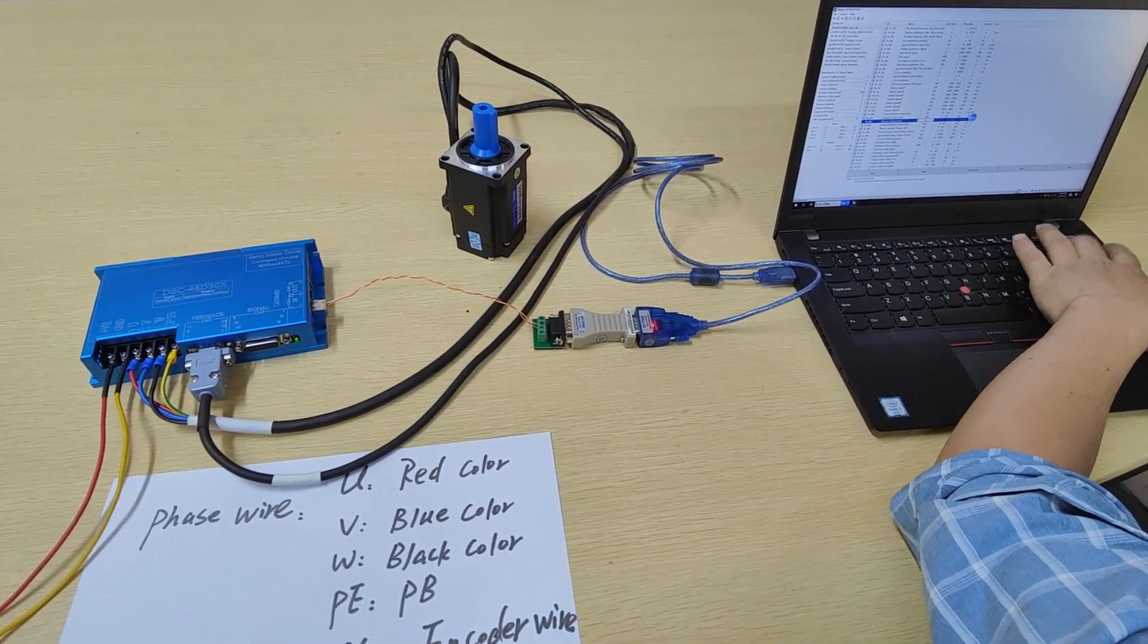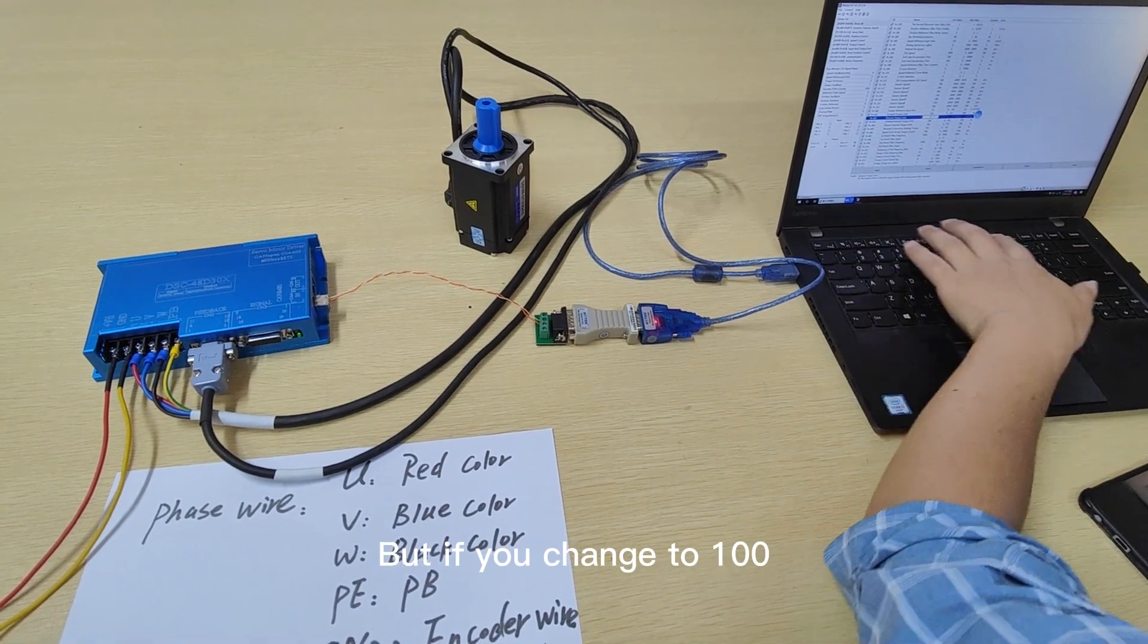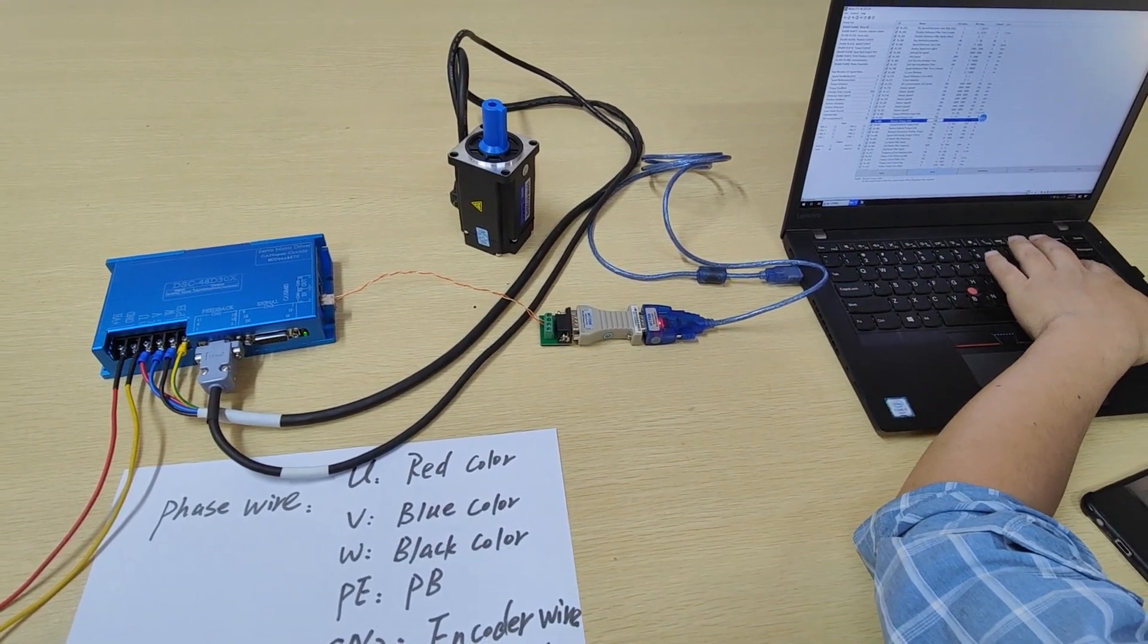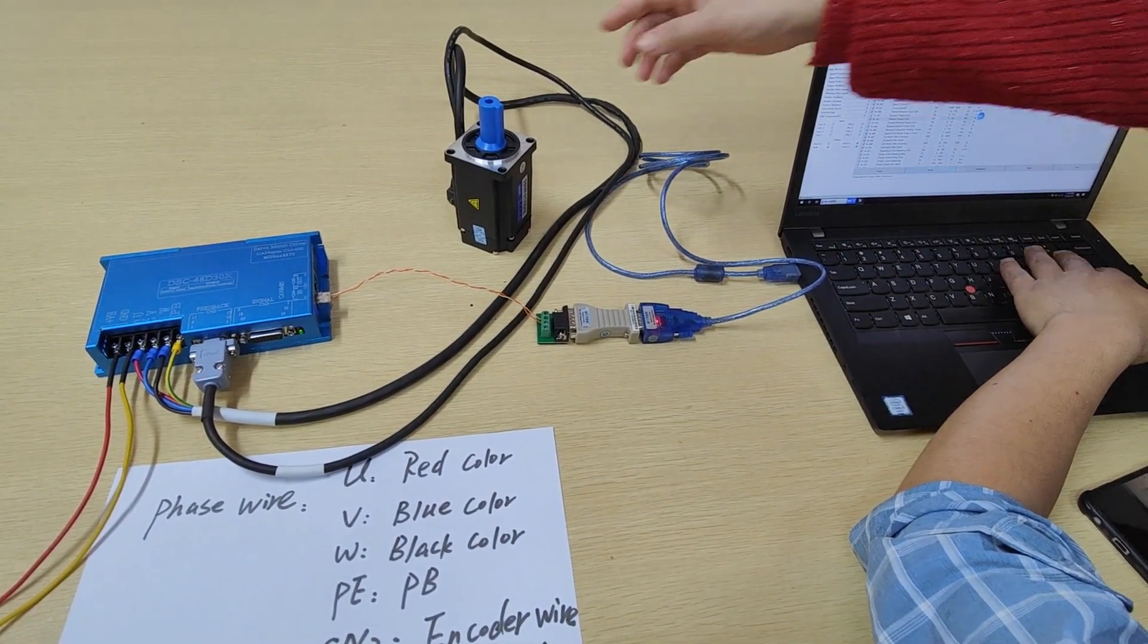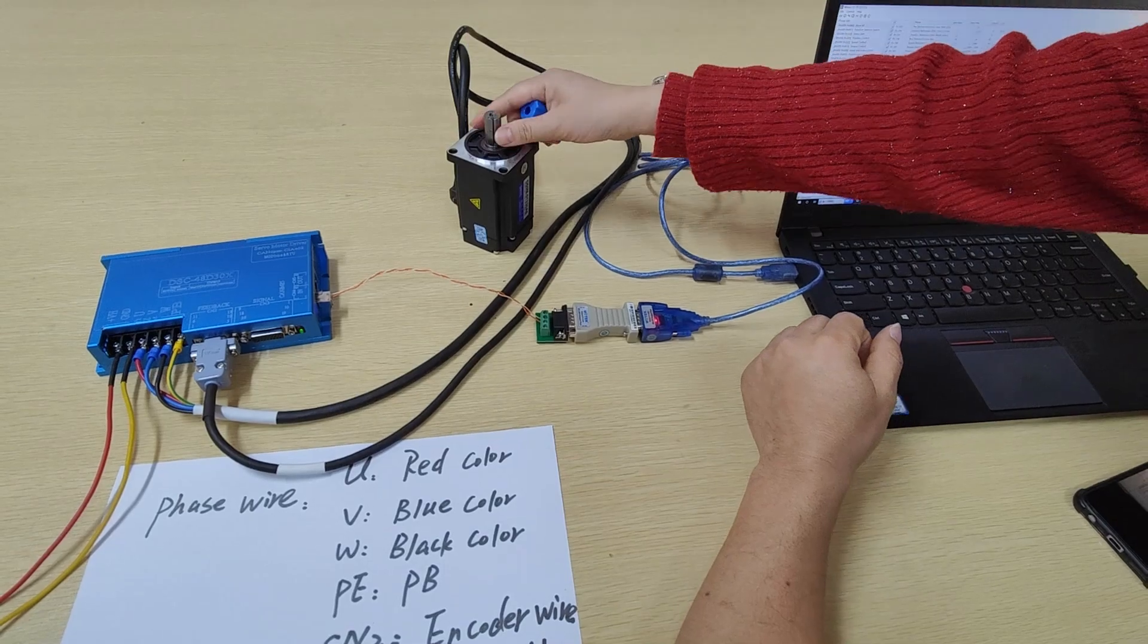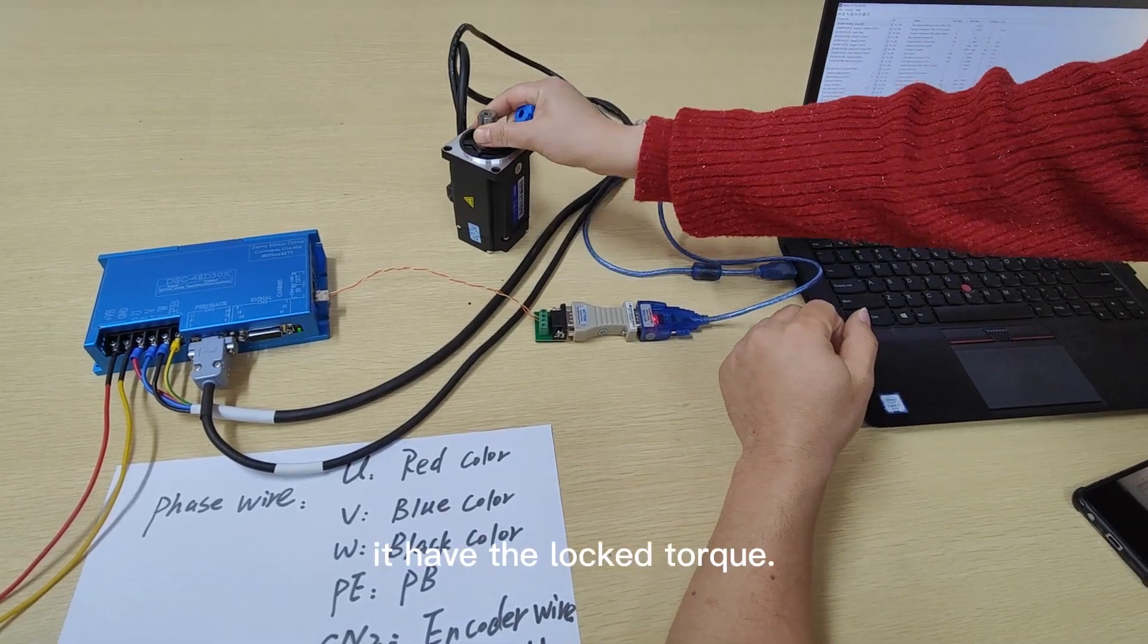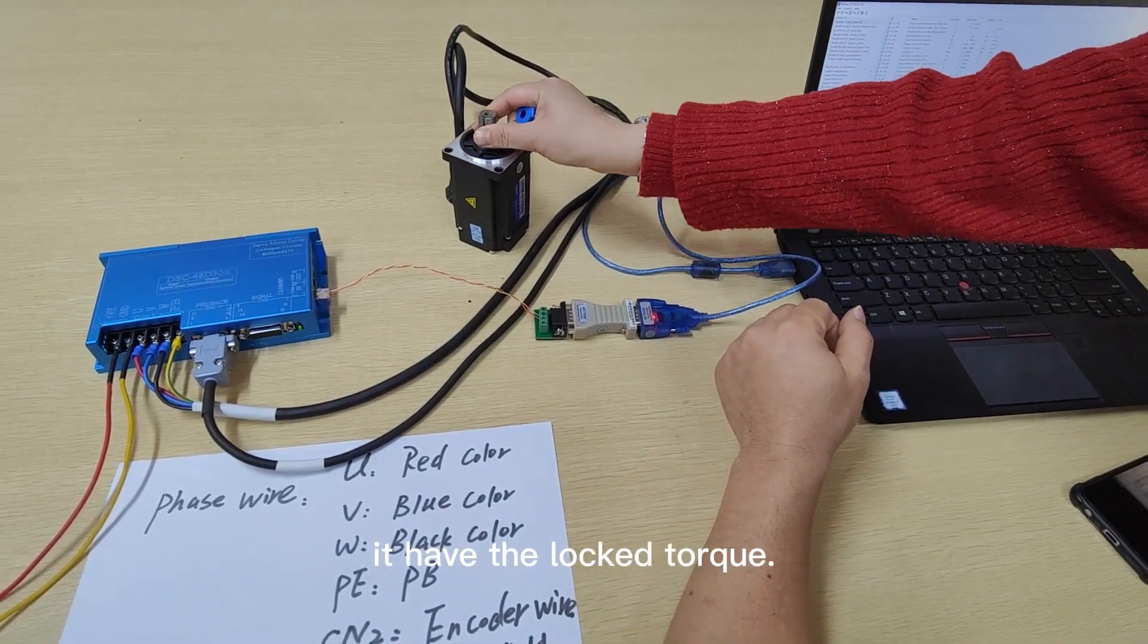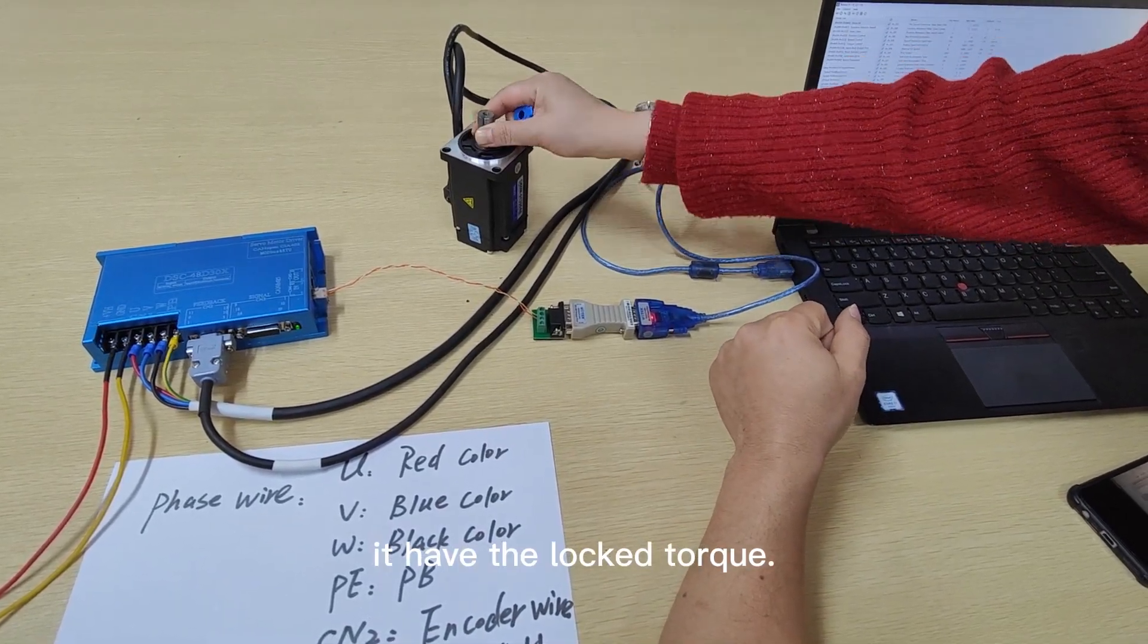But if you change to 100, so it has the locked torque.